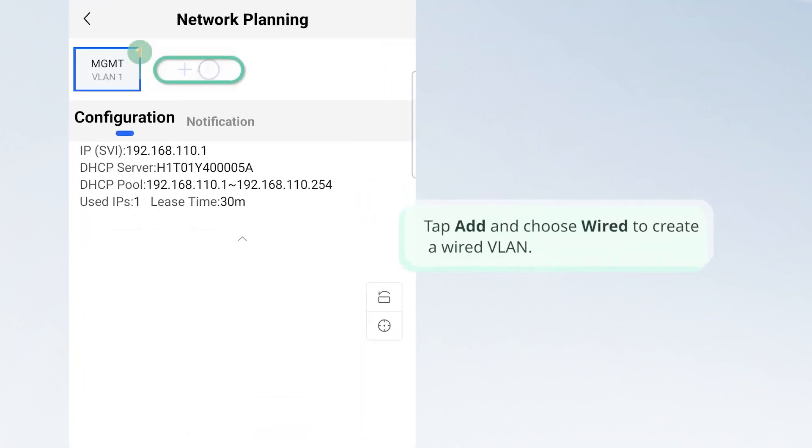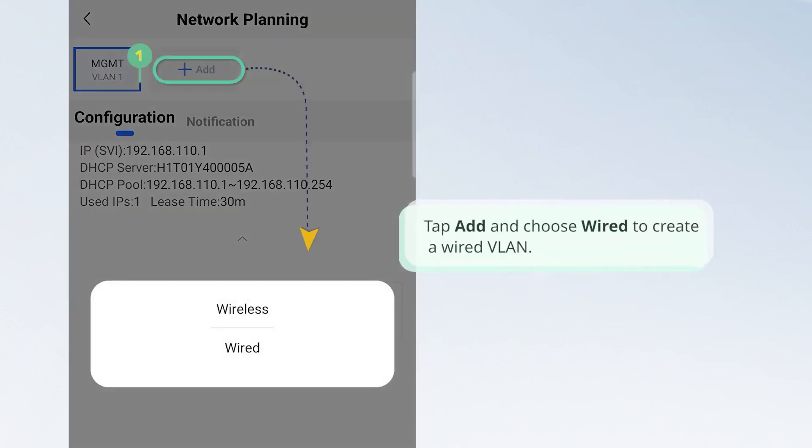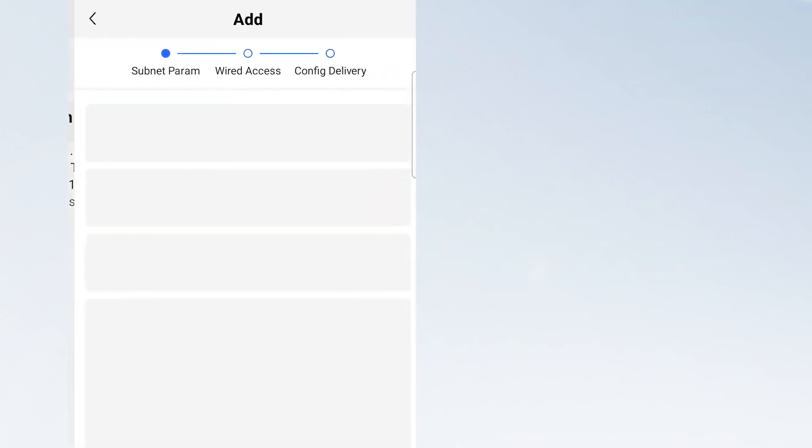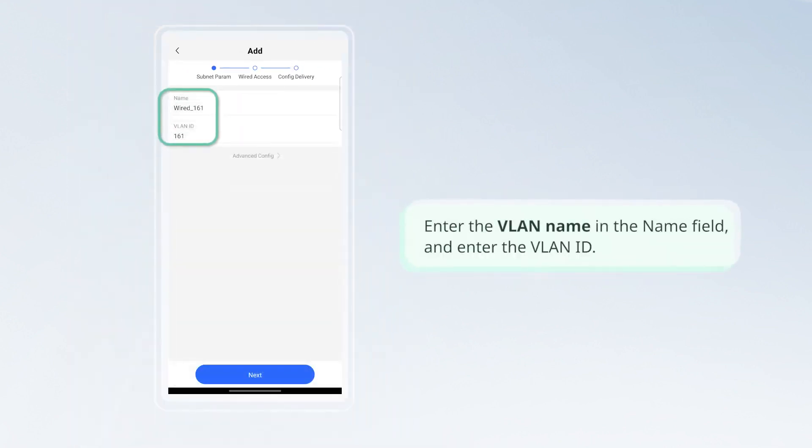Tap Add and choose Wired to create a wired VLAN. Enter the VLAN name in the name field and enter the VLAN ID.